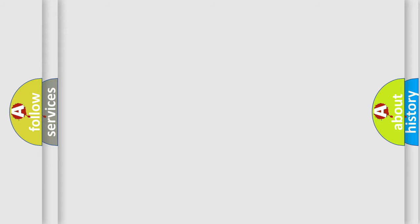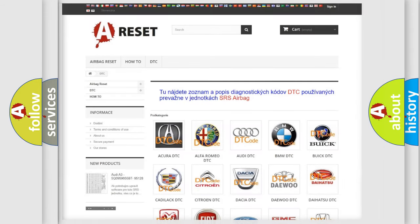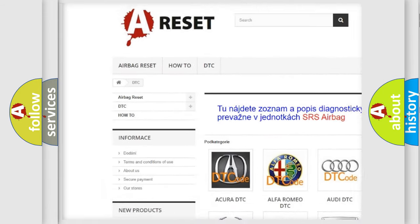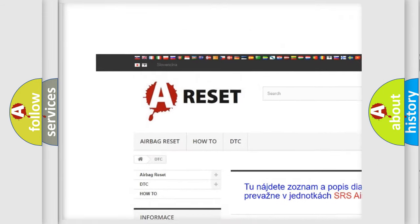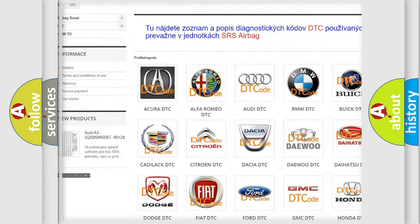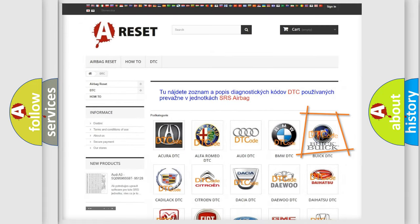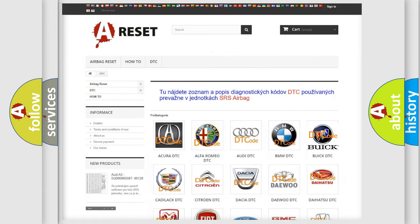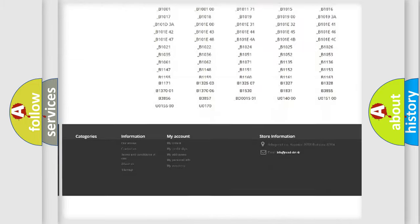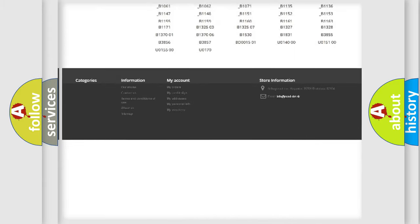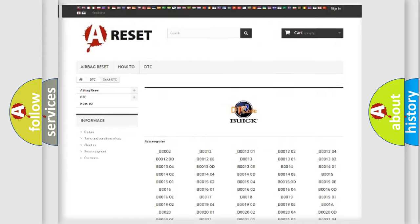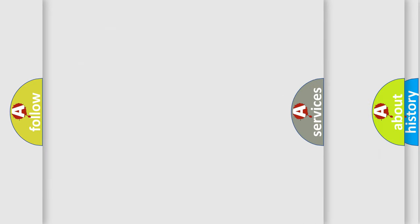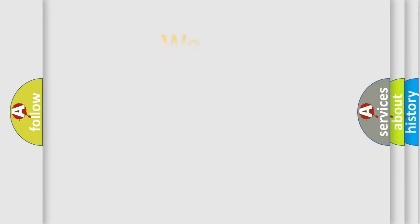Our website airbagreset.sk produces useful videos for you. You do not have to go through the OBD2 protocol anymore to know how to troubleshoot any car breakdown. You will find all the diagnostic codes that can be diagnosed in Buick vehicles, and also many other useful things.